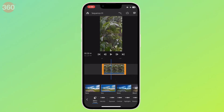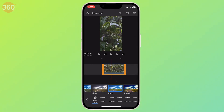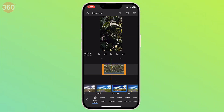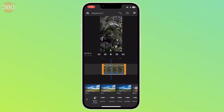The best part about this app is that you can save your color grade choices and use them for future projects. You can also import someone else's saved presets or LUTs and use them in your own project to color grade.